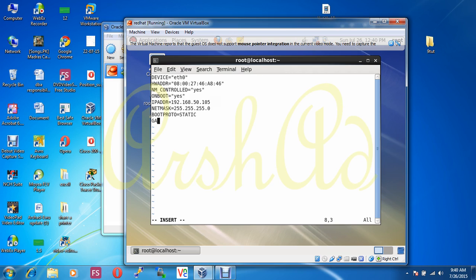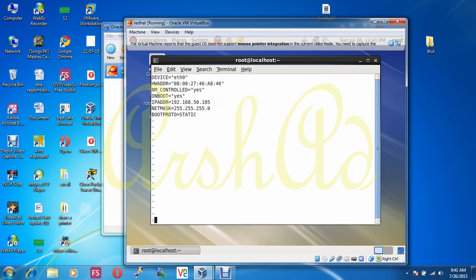This is the basic information. If you want to add a gateway, you have to write GATEWAY and put your gateway IP address. If you want to enter a DNS server IP address, you put it here as well. That's all for the basic information in this file. Now I exit from this file.